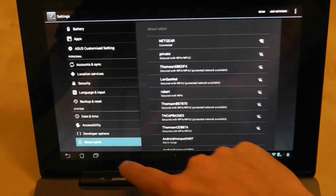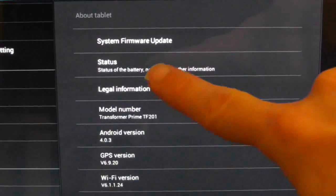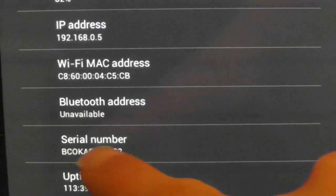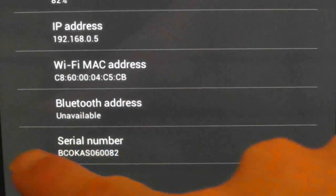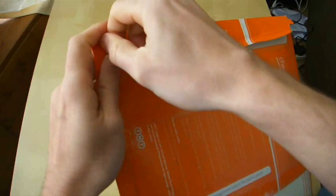To get this, go to the Settings, press About Tablet, and then press on Status. At the bottom of this page is the serial number which you will require.